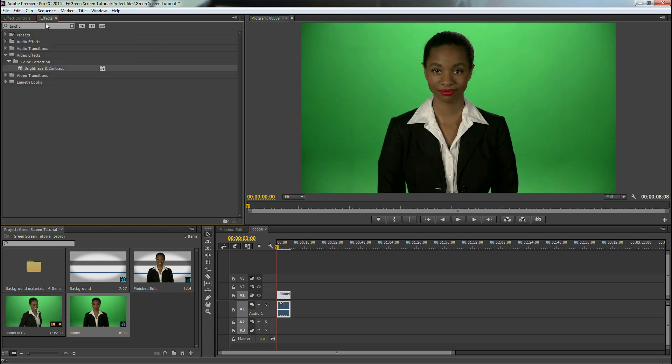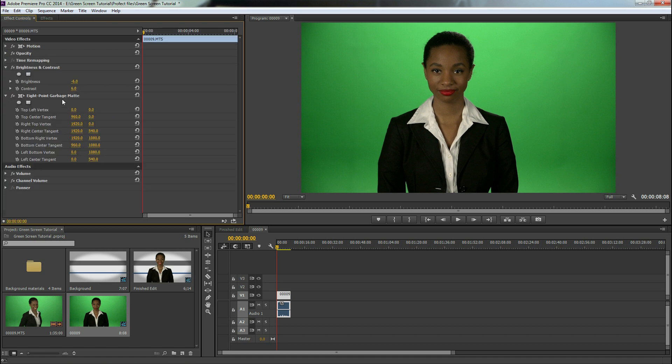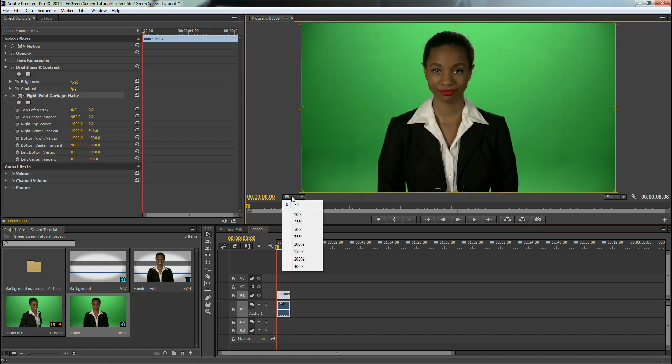Now we're going to go back to effects and put in 8-point garbage mat. Drag that onto our clip, go back to our effects controls, click on 8-point garbage mat.